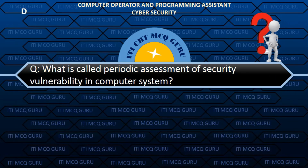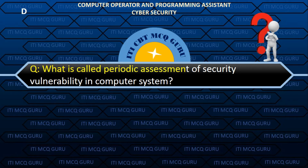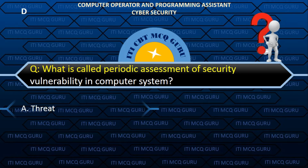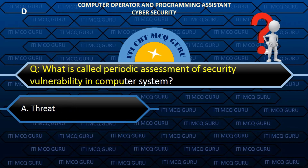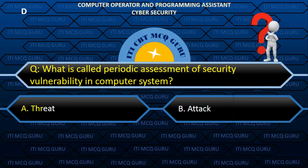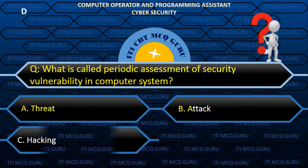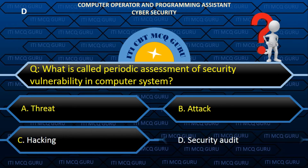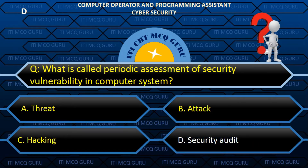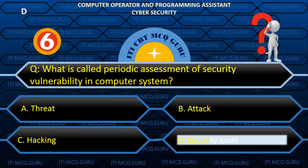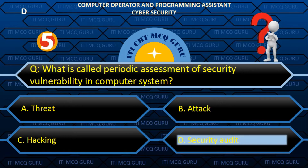What is called periodic assessment of security vulnerability in a computer system? Answer: D. Security Audit.